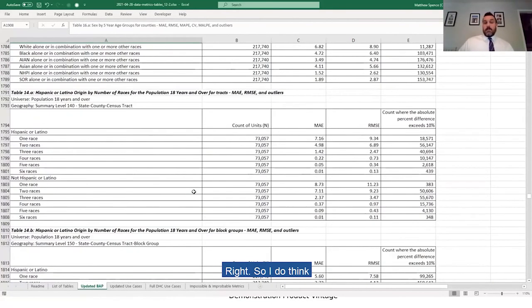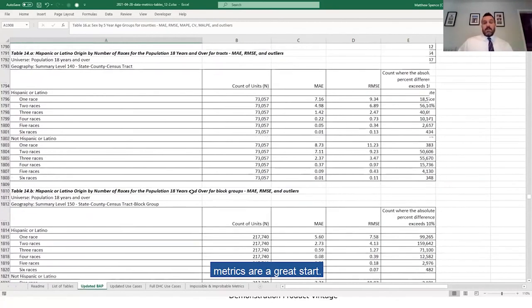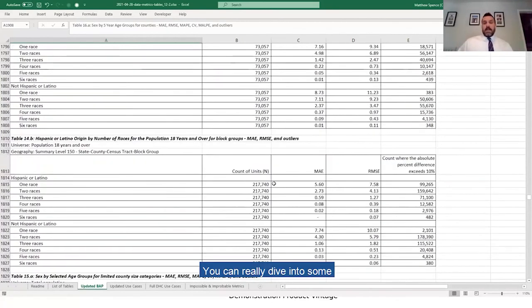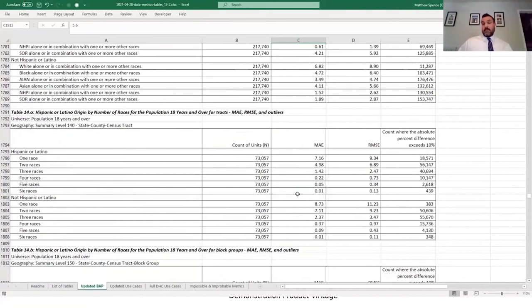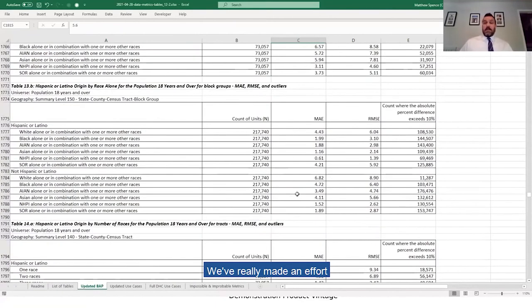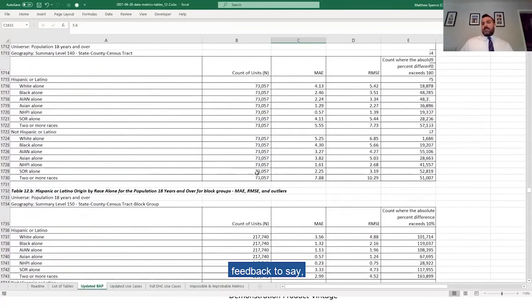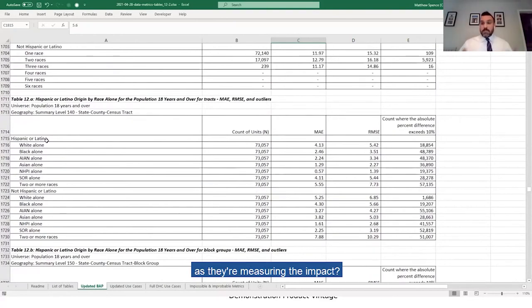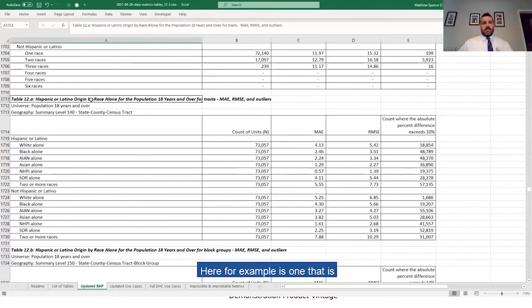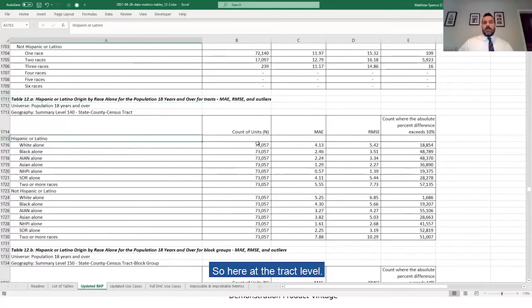But right, so I do think that these detailed summary metrics are a great start. You can really dive into some of the very small characteristics data that we've got. We've really made an effort to incorporate stakeholder feedback to say what is it that people would like to see as they're measuring the impact. Here, for example, is one that is about voting age by Hispanic and by race alone. So here at the tract level, we're really getting into the very small characteristics and very small geographies.